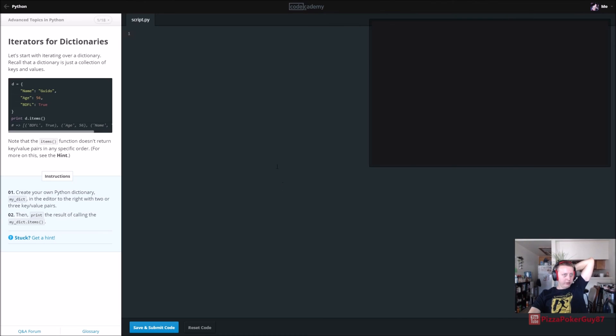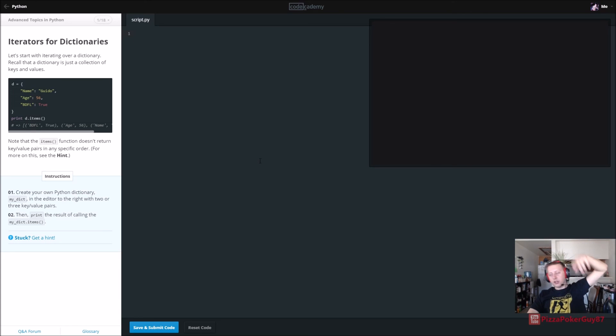Up next we're getting into advanced topics with Python. Things are supposedly going to get a little bit harder. See you guys in the next video.